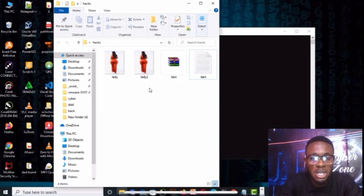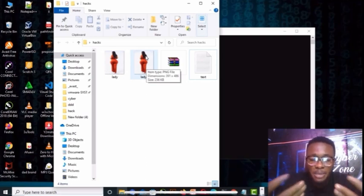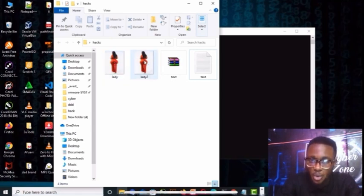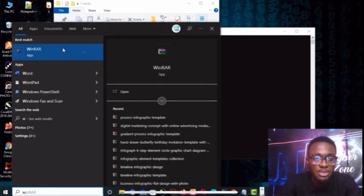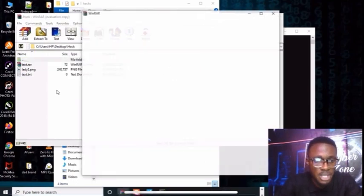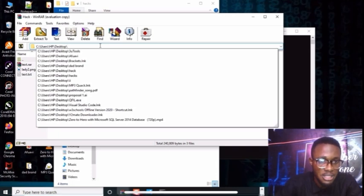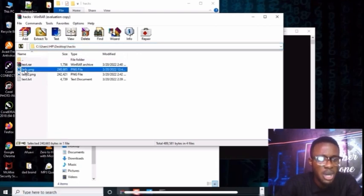Now go back to the folder — you can see we have 'lady' and 'lady2'. The lady2 image is now infected. To verify the difference, open WinRAR. Navigate to the desktop and go to the hacks folder. When you open the original lady image in WinRAR, there's nothing inside — just the image.